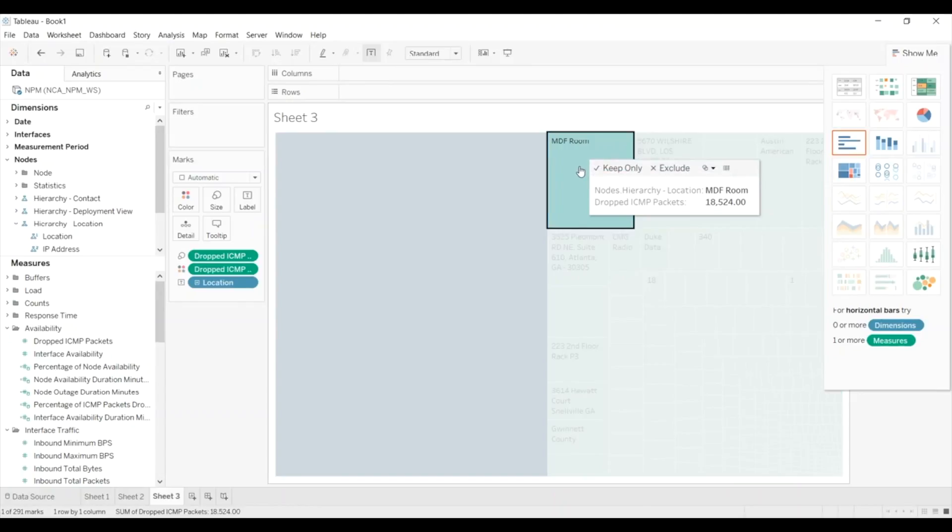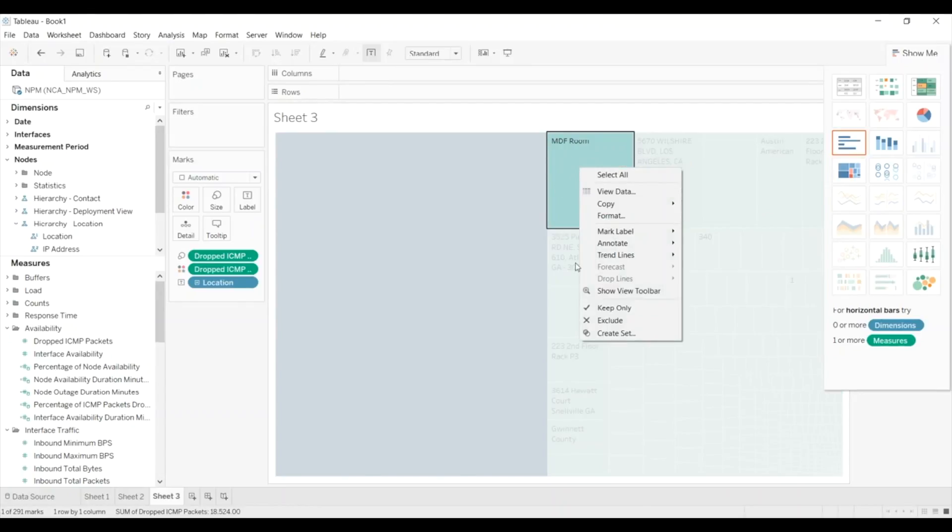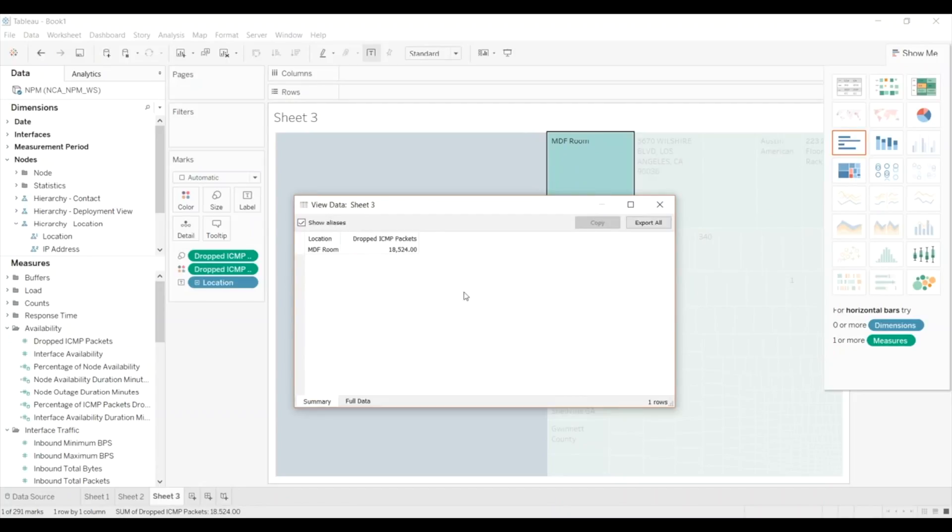But let me show you one thing I really like. So we want to drill down a little bit further into this. We can view the data, and this is going to take a little bit to run, but let's go ahead and do it. So we're going to look at all the rows.